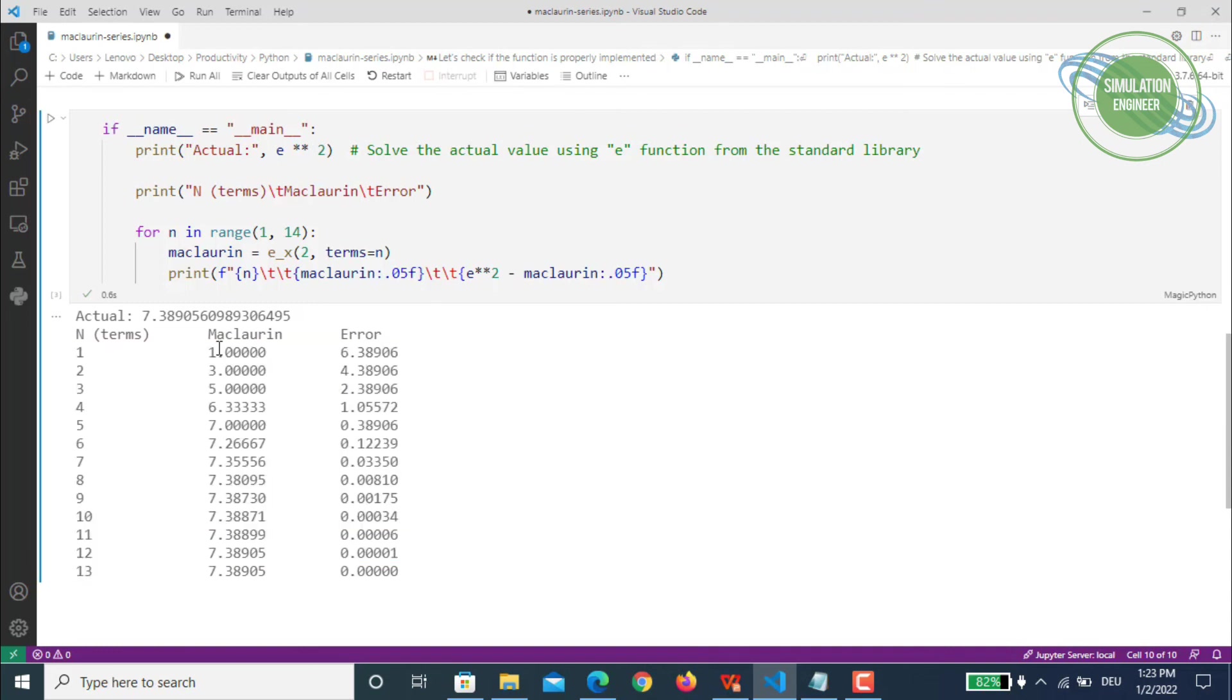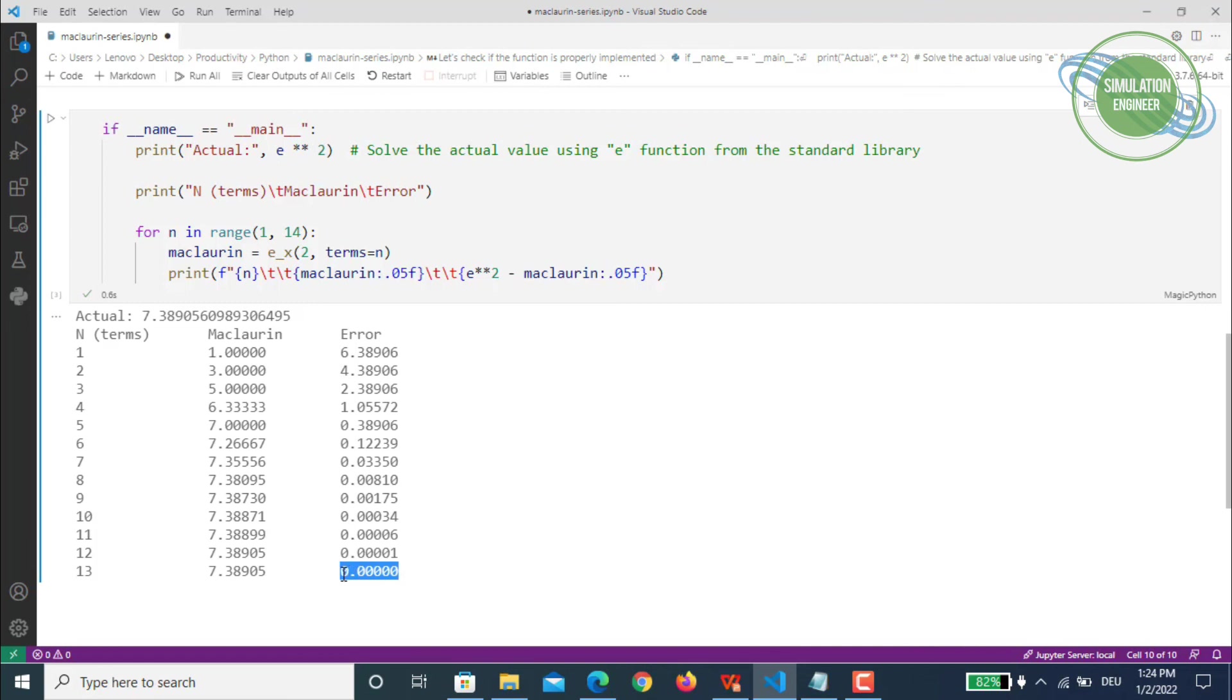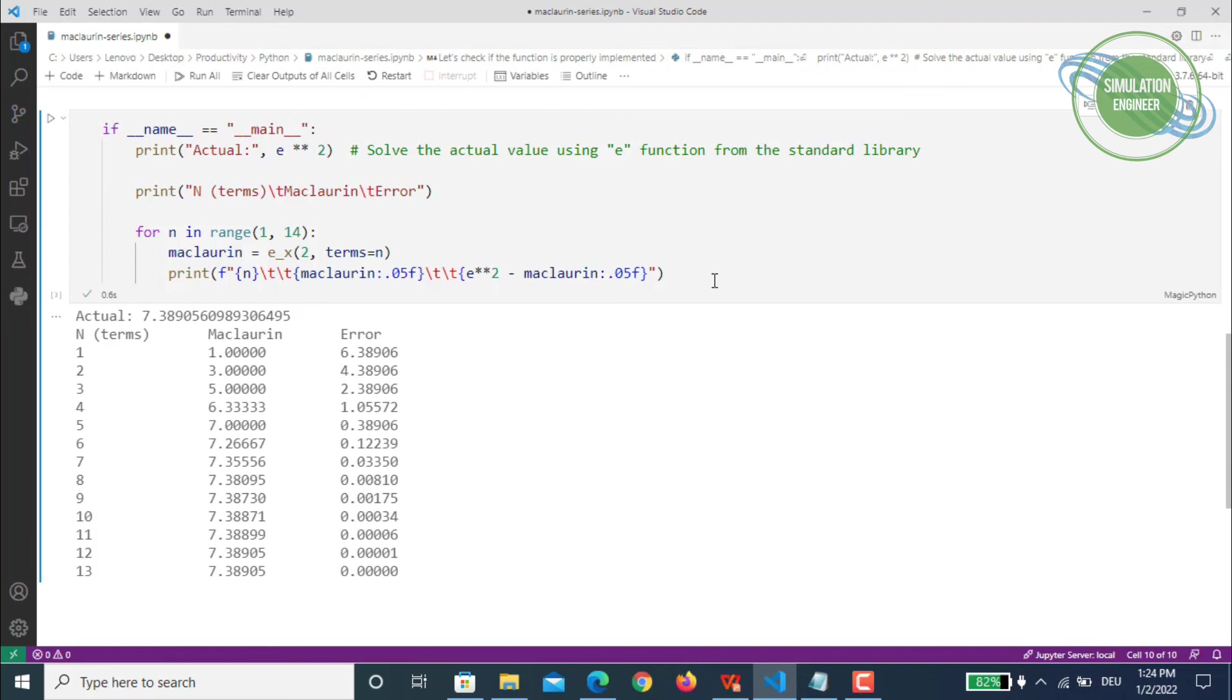As we've seen in our Maclaurin series formula, as you increase your number of terms—1, 2, 3—with the combination of the division of n factorial, the error will become lesser. We can see after about 13 number of terms or iterations we are getting almost zero error. There is no error after five decimals. By using the Maclaurin series, which is a Taylor series expansion of a function about zero, one can really predict a function very accurately.